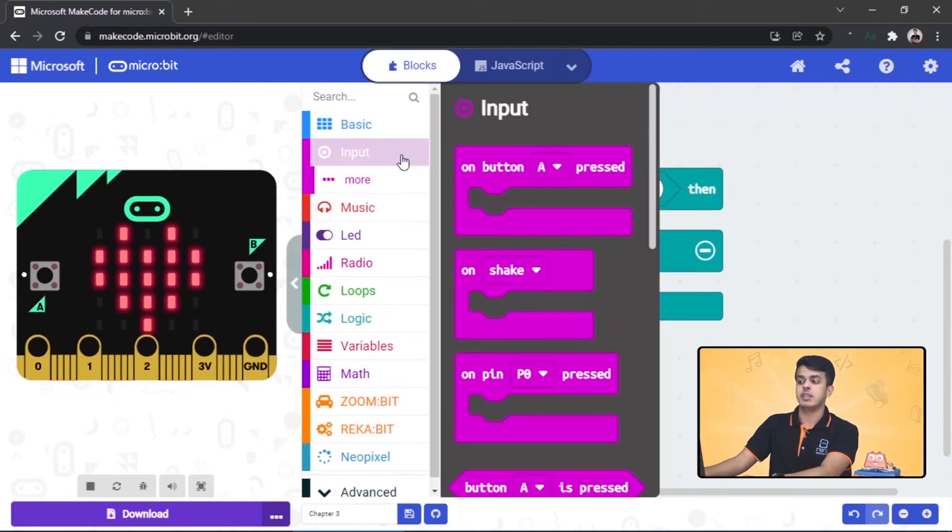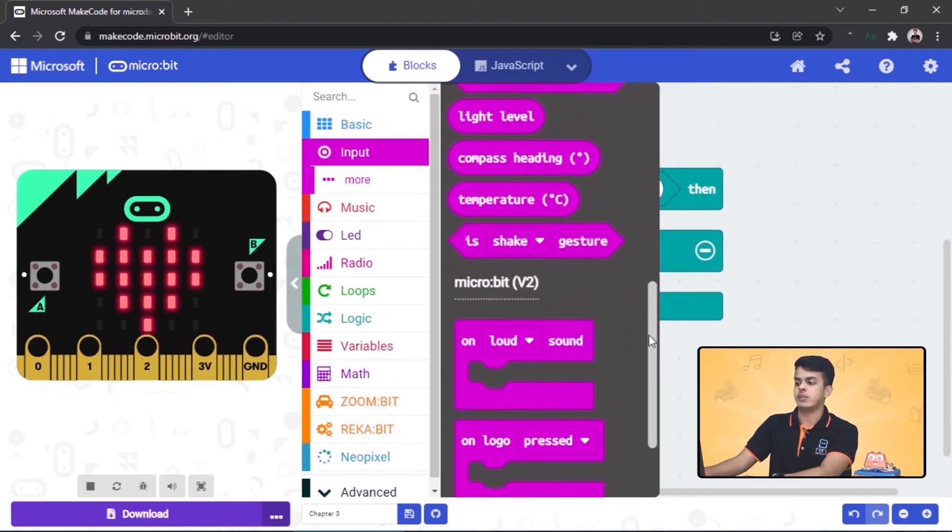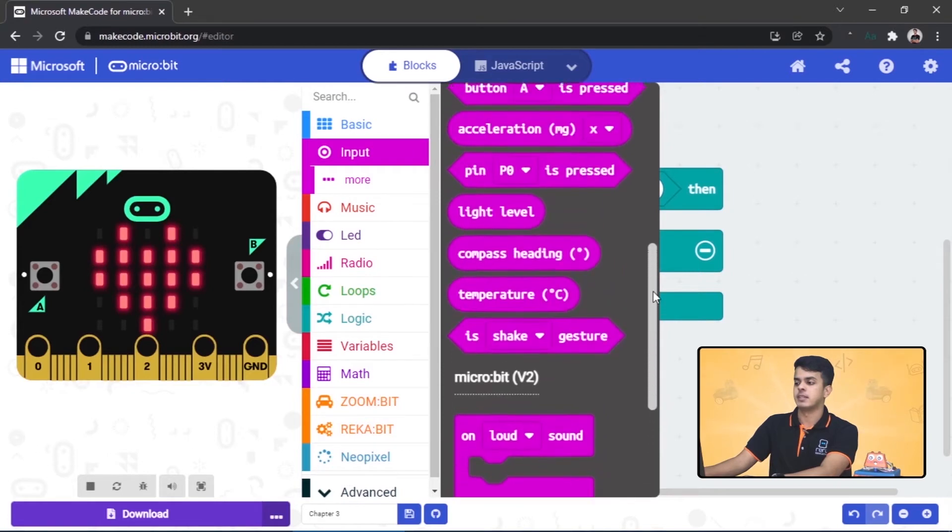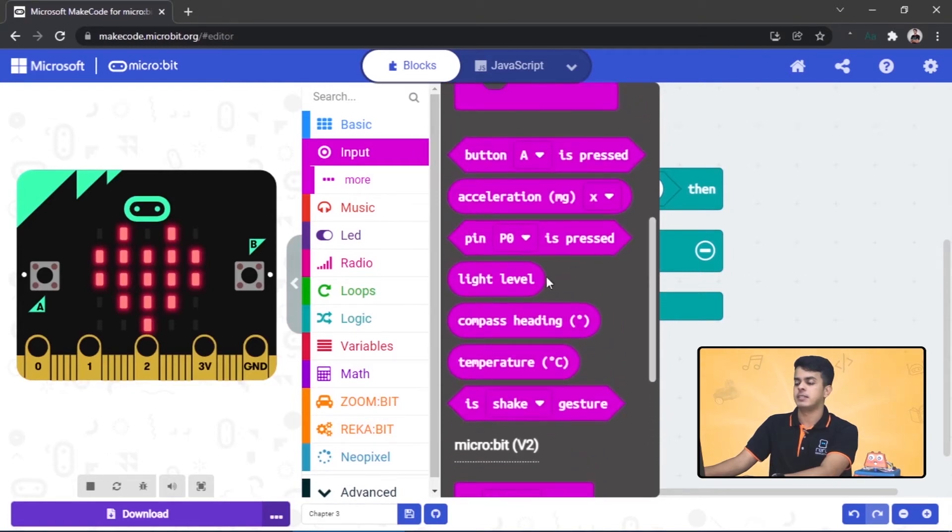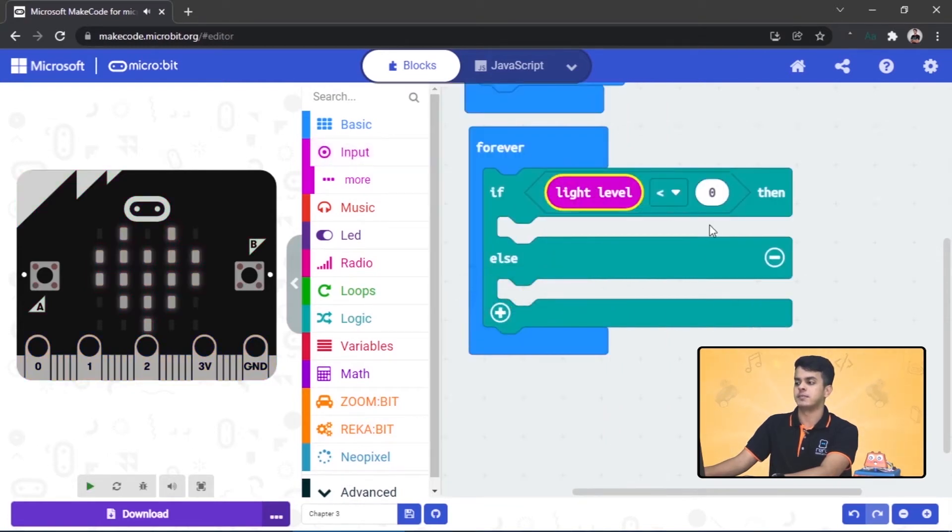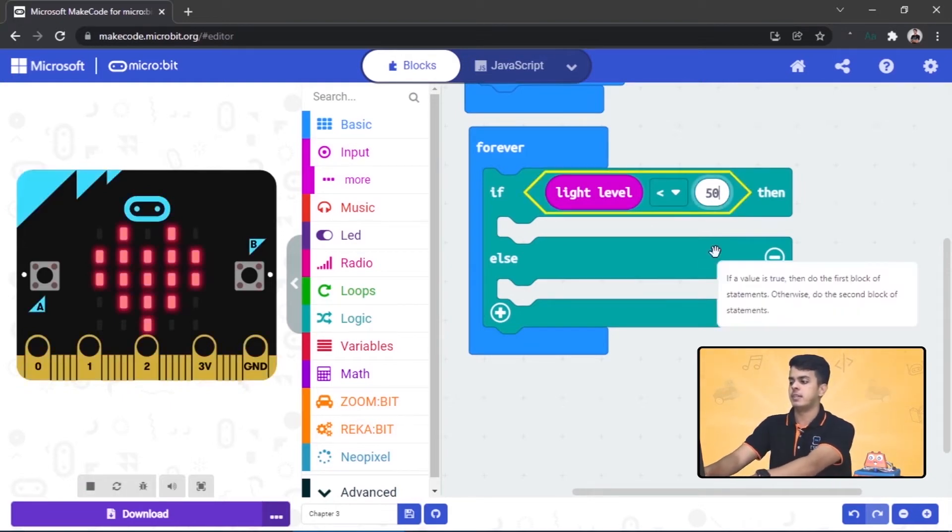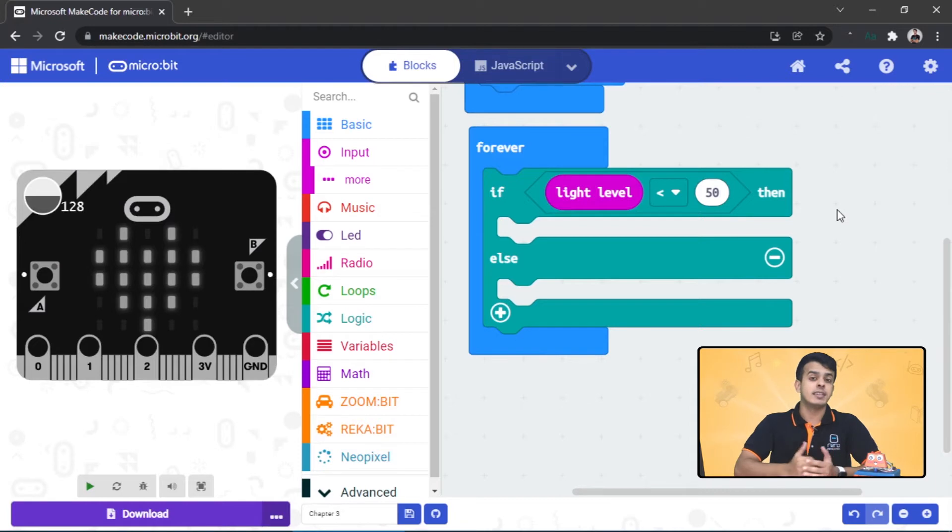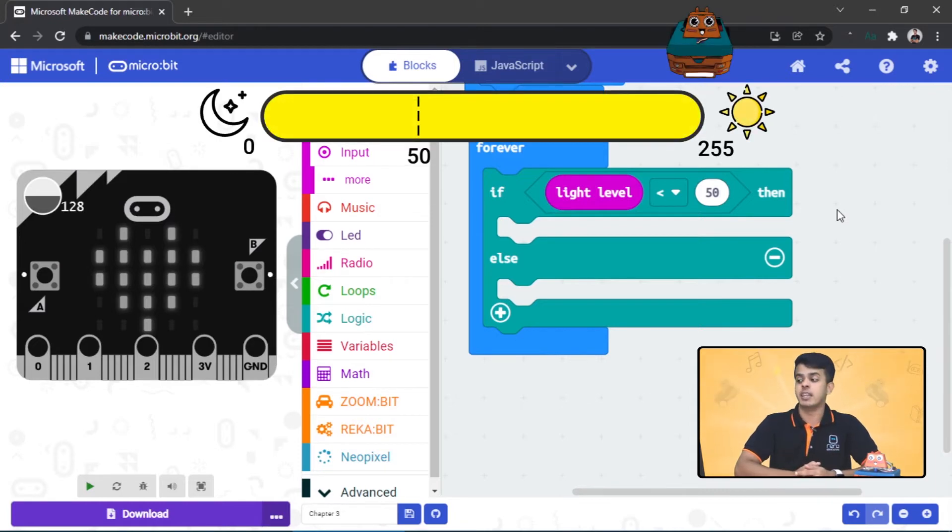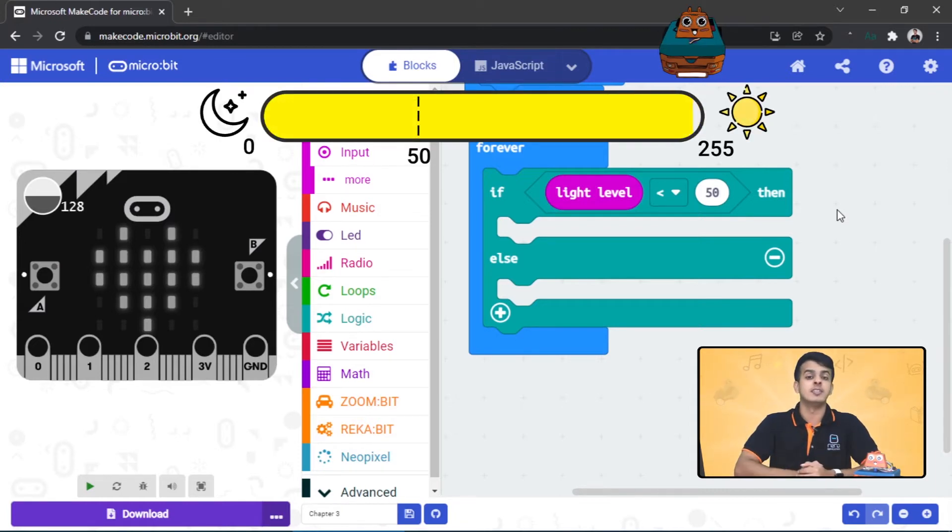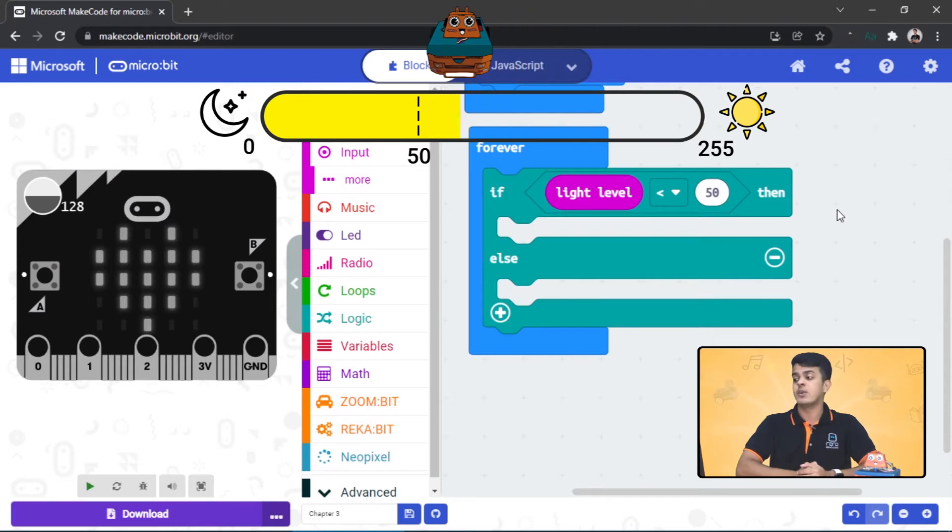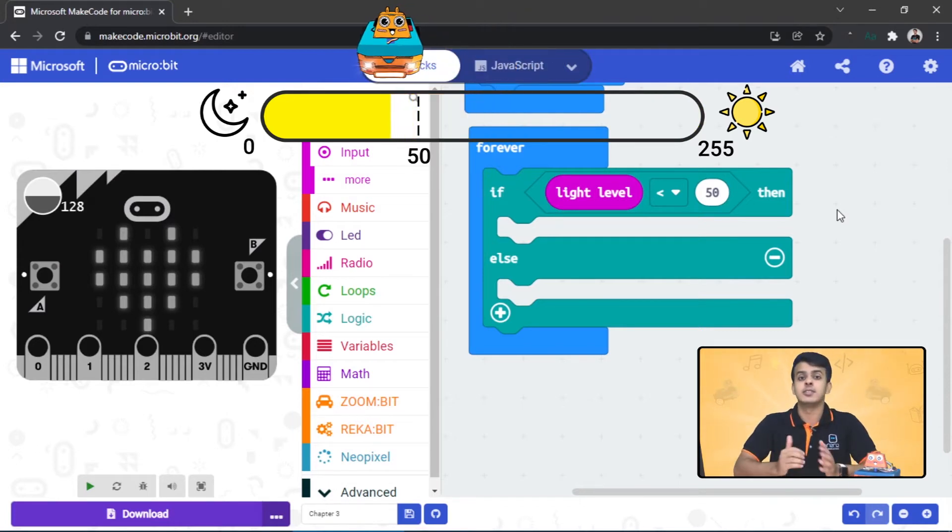After that, go to the Input category, go down a bit, and snap this block over here. On the right side, type in 50. Now here's the thing: we want to always check if the light level in the surrounding is below 50, we want to turn on the headlights of the Zoom Bit.